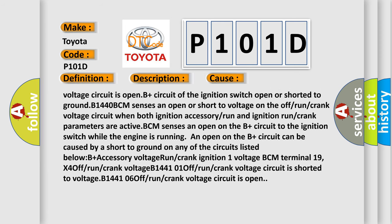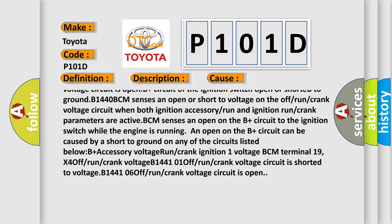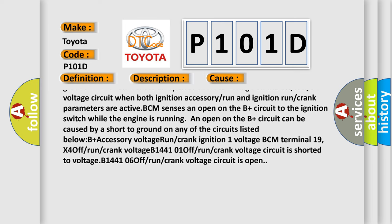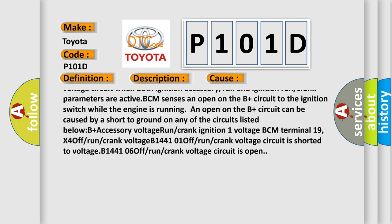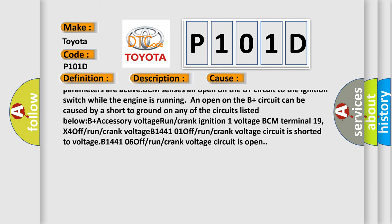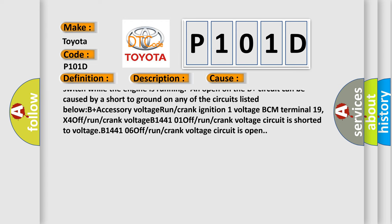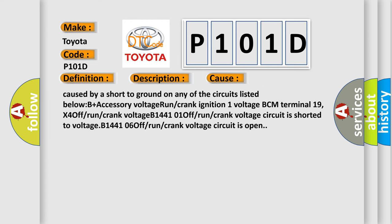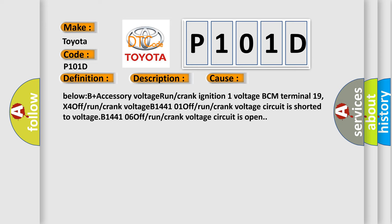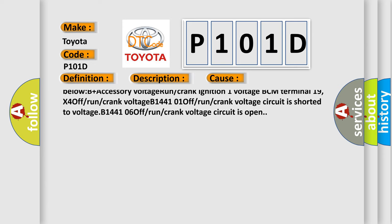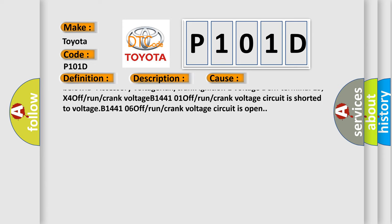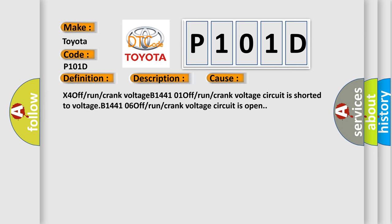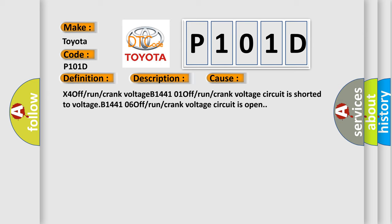B1440: BCM sensors and open or short to voltage on the off or run or crank voltage circuit when both ignition accessory or run and ignition run or crank parameters are active. BCM sensors and open on the B plus circuit to the ignition switch while the engine is running can be caused by a short to ground on any of the circuits: B plus accessory voltage run or crank ignition one voltage BCM terminal 19 X4 off or run or crank voltage B1440 101 off or run or crank voltage circuit is shorted to voltage B1440 106 off or run or crank voltage circuit is open.